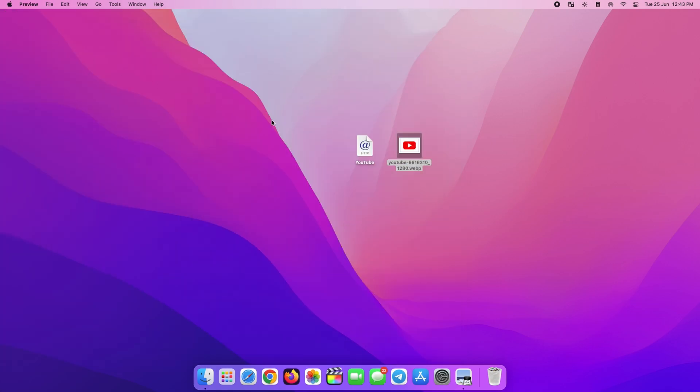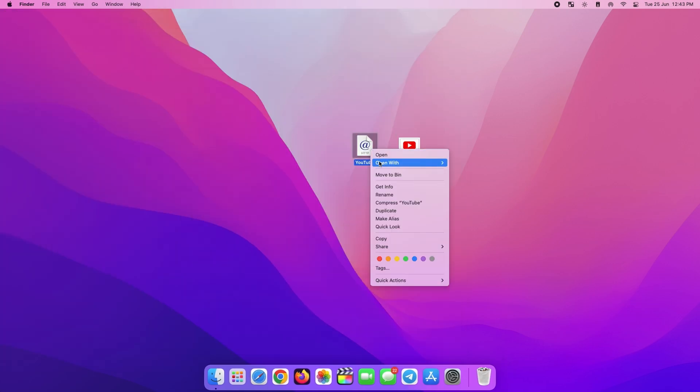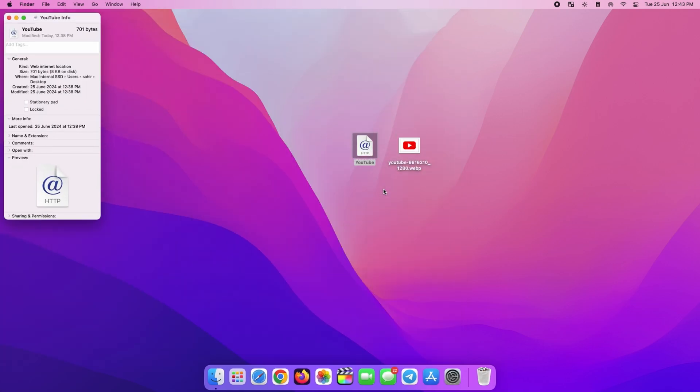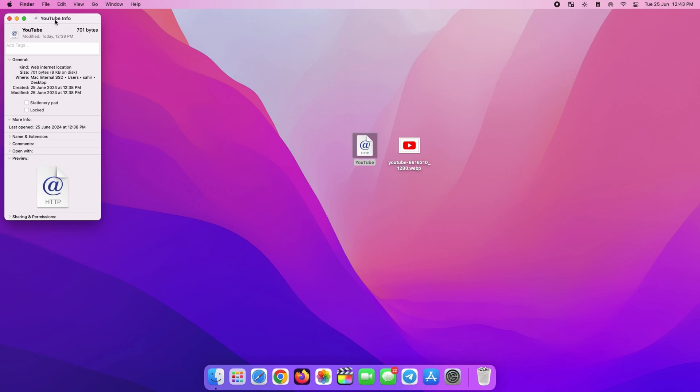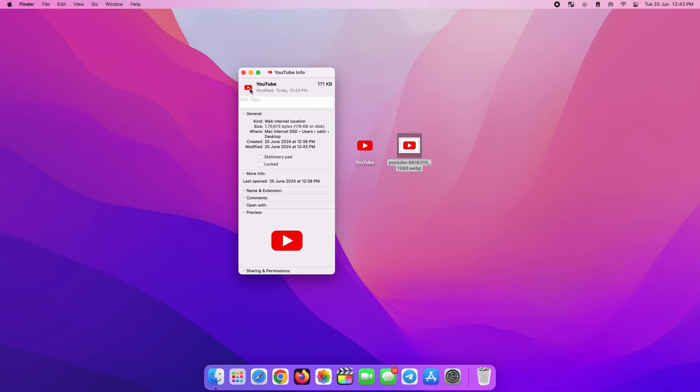So we right-click on the link and select Get Info. Now we click and drag this YouTube logo right where the icon position is and release it.